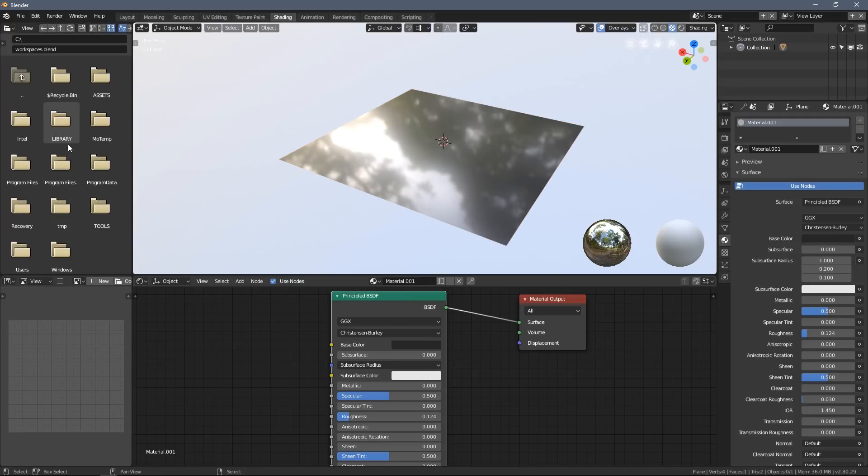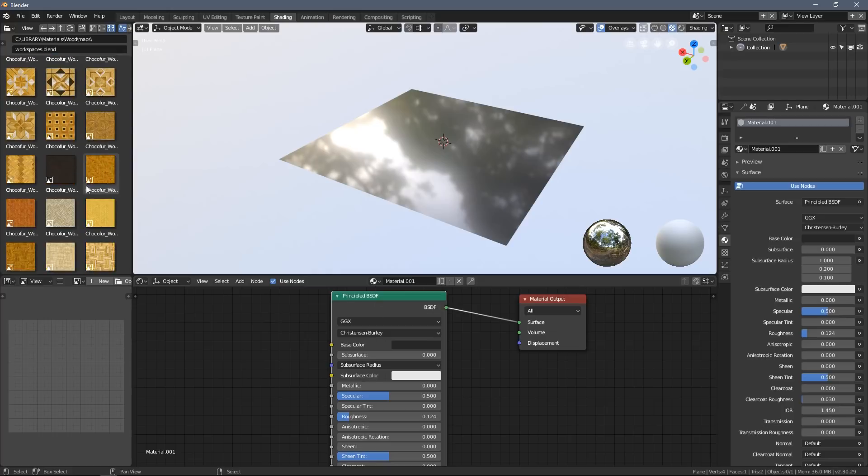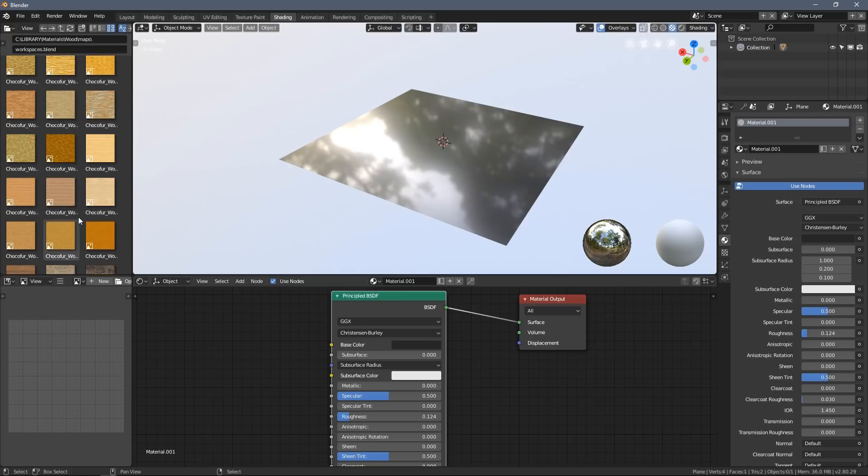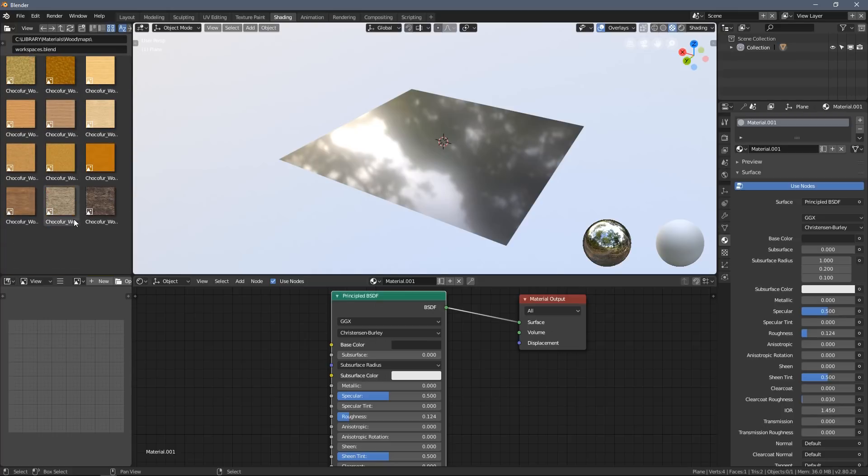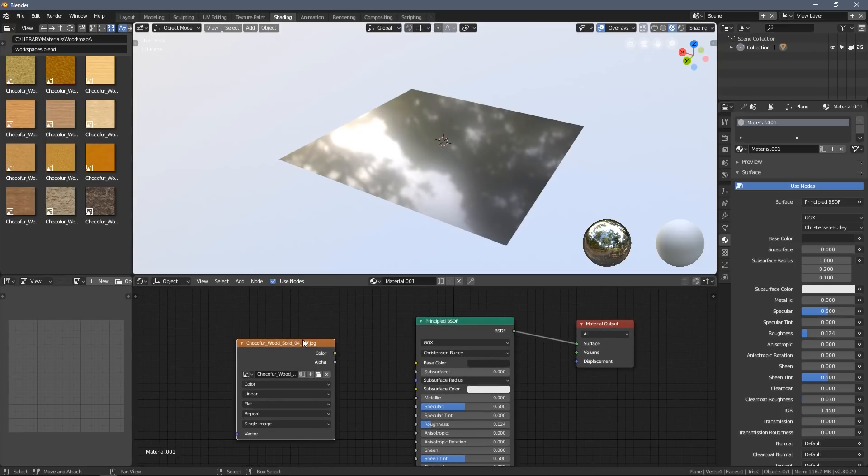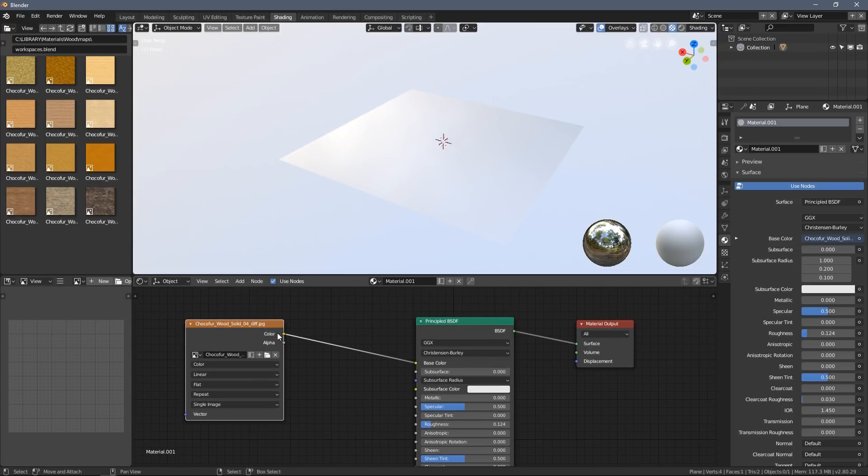As you can see on the left here in your Blender, you have this cool browser. So I will use my library and navigate to wood and select one of the maps. You can see I can just drag and drop it.